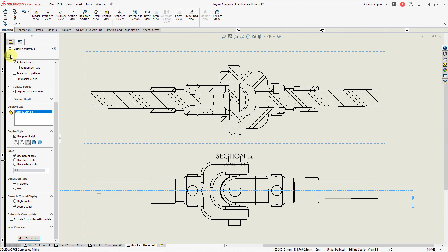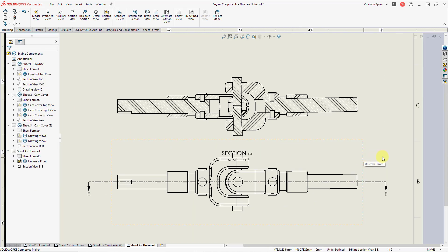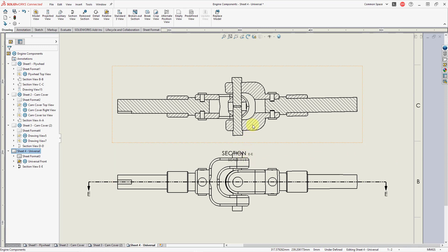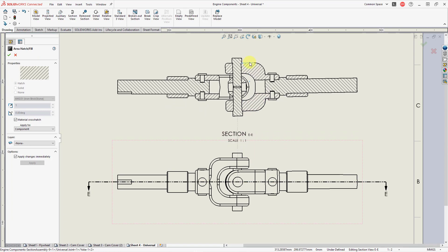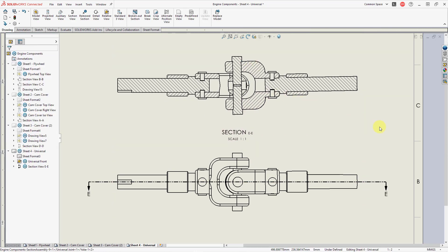I'm happy with everything else, so let's hit the check mark. There I have my section view applied to just some of the components in the assembly. Let me grab this view and move it up a little so that the section note doesn't overlap on top of the parent view. There you have it — that's how you can do sections in SolidWorks, which is pretty easy, especially compared to Creo Parametric.